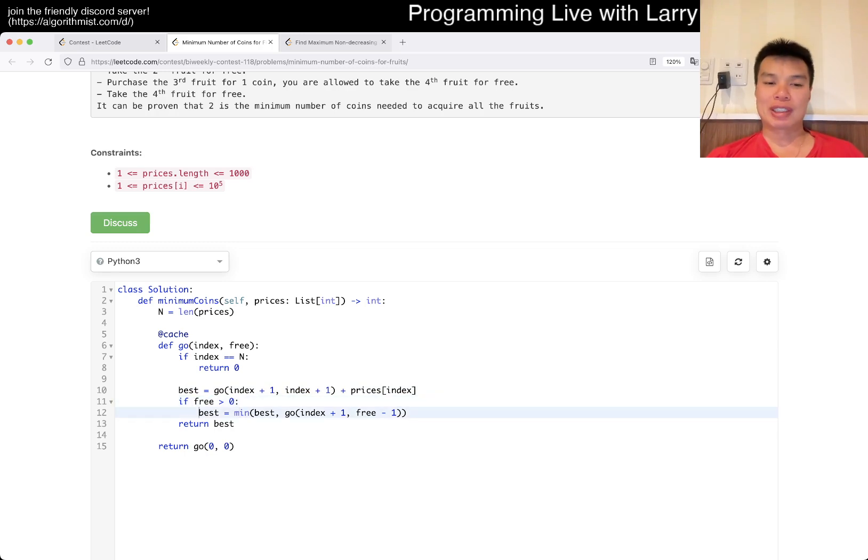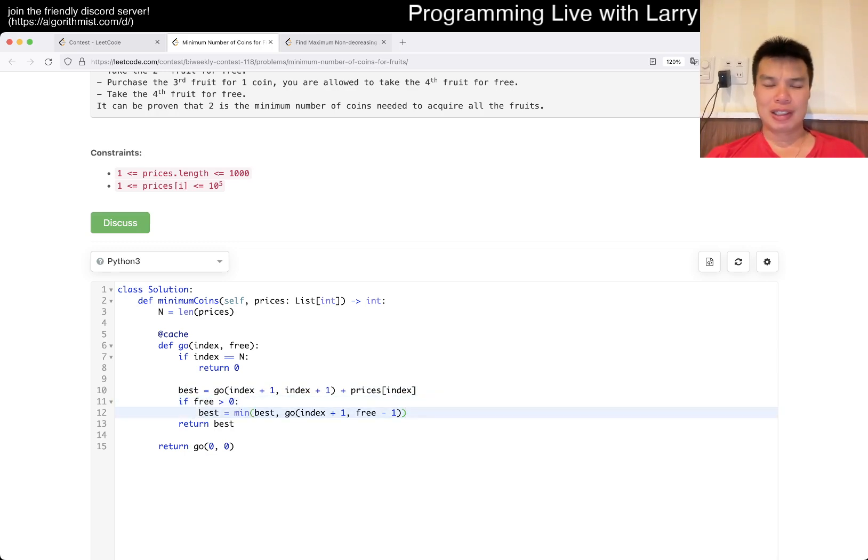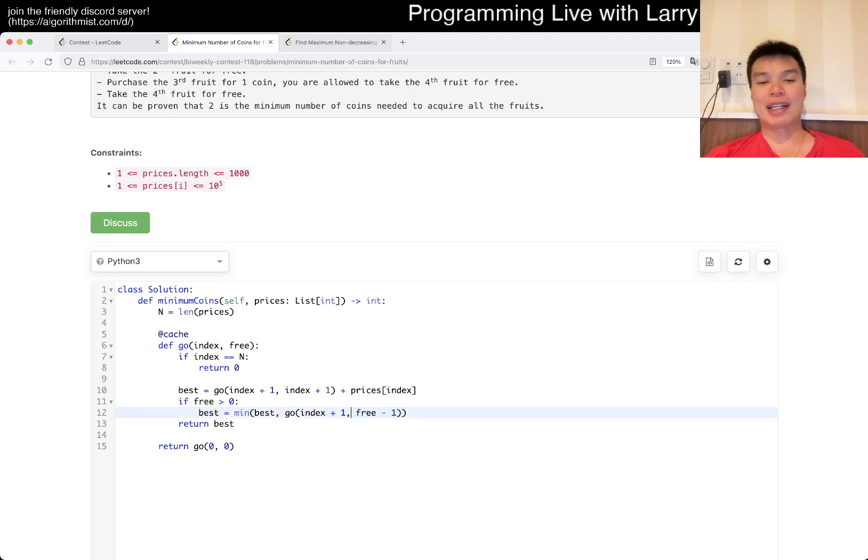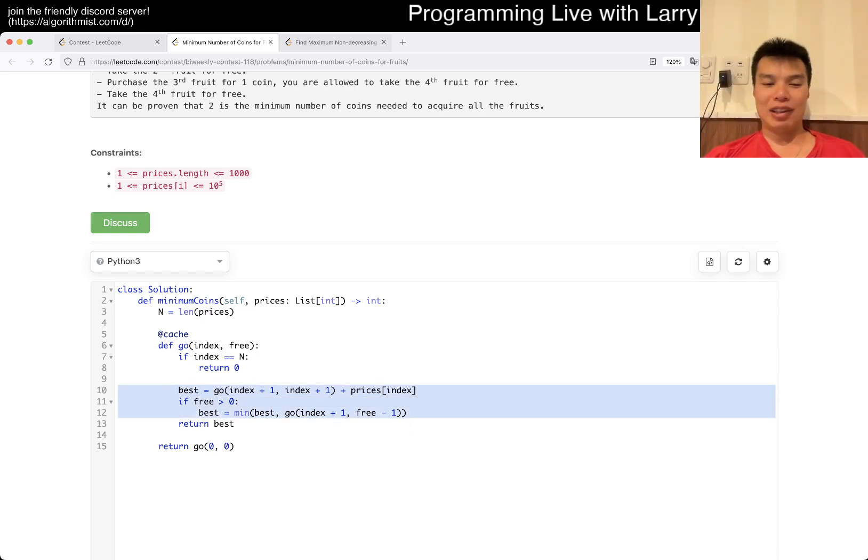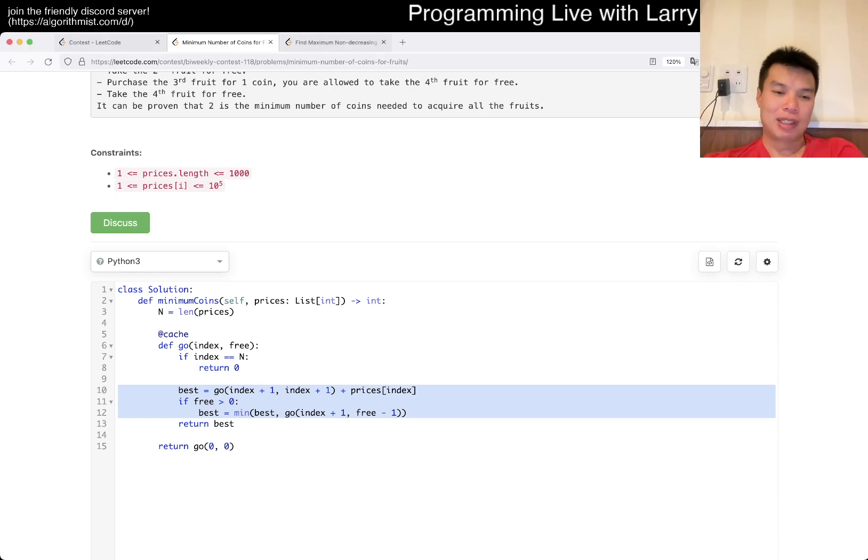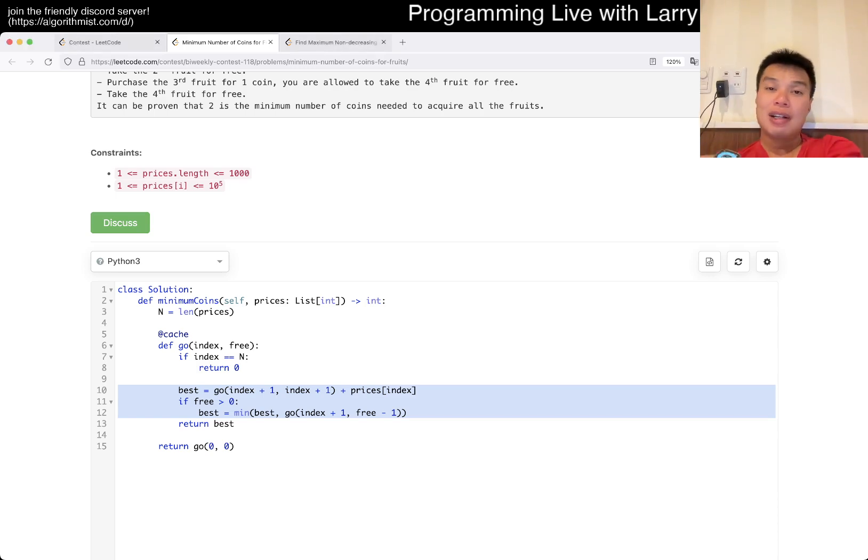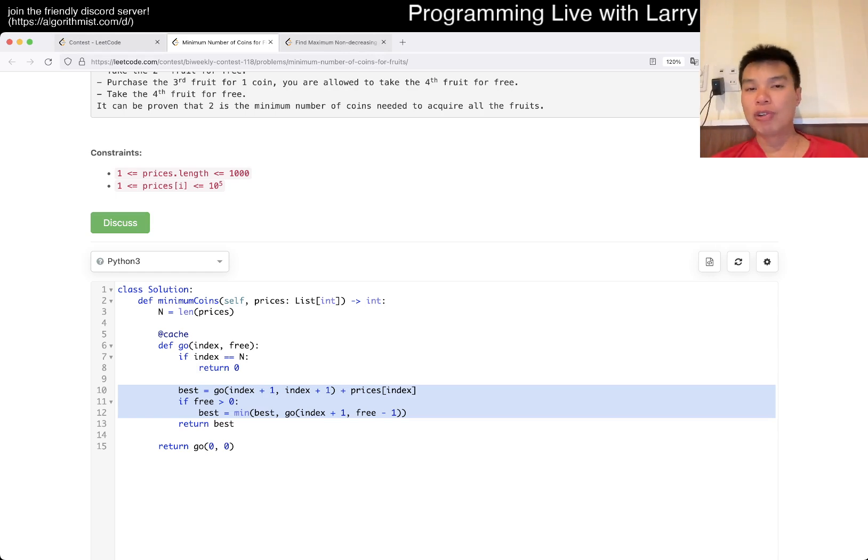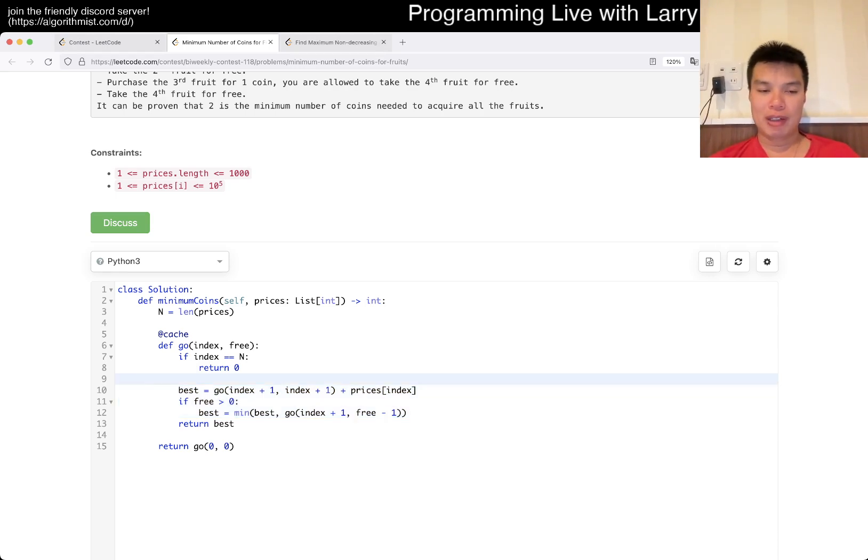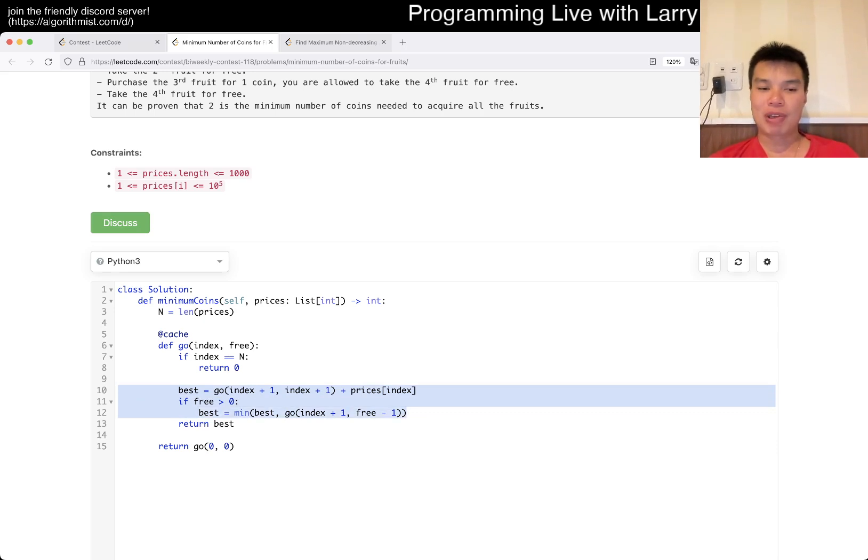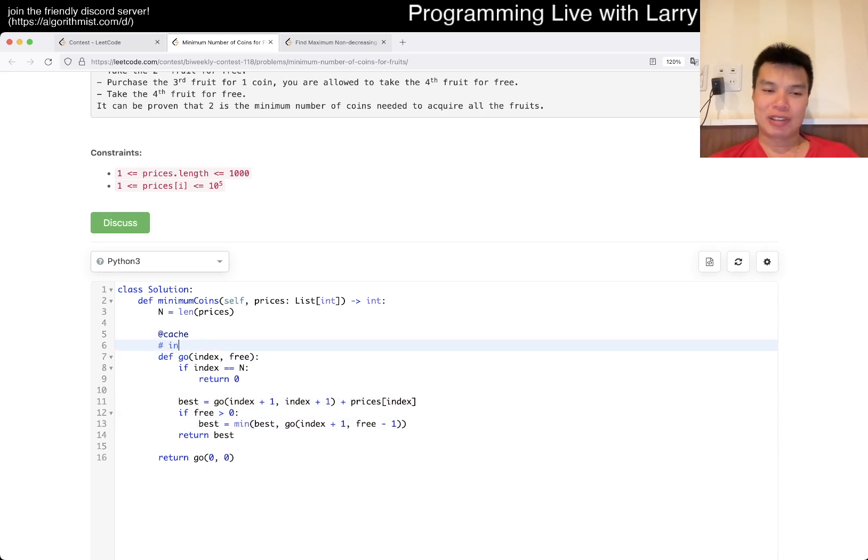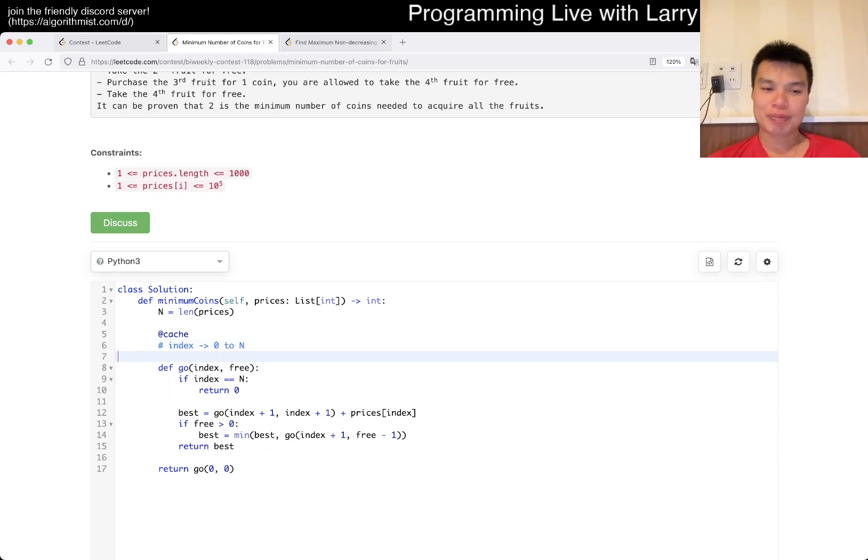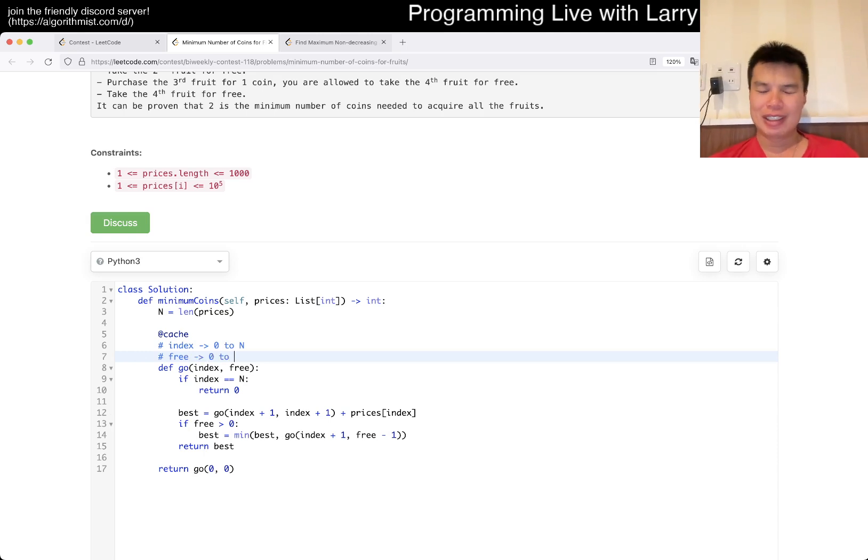And of course if we have free is greater than zero then we could choose to skip the current cell. So we skip this index and we go to free minus one and that's it. So every time we can take or not take and that's pretty much it really. And that's the way that I always kind of attack these problems this way. So yeah, we only do two operations every time so constant number of calls. We have index is going to be zero to n.